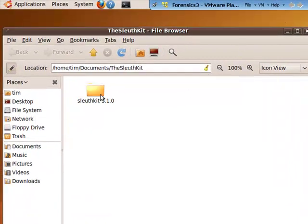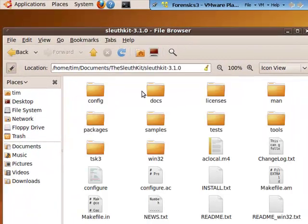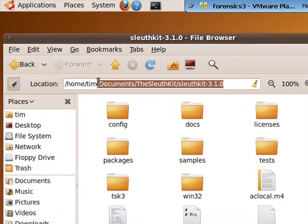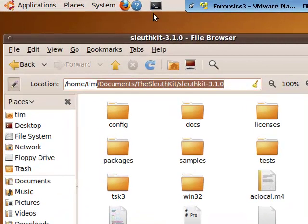Open up the SleuthKit folder. You're going to want to copy out of the address bar there everything from slash documents onward. That's going to be needed. That way you don't have to type it in later.